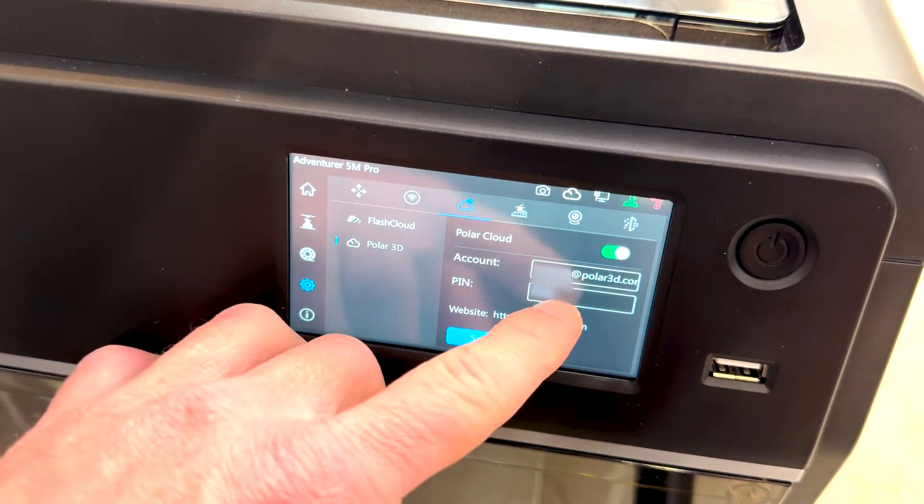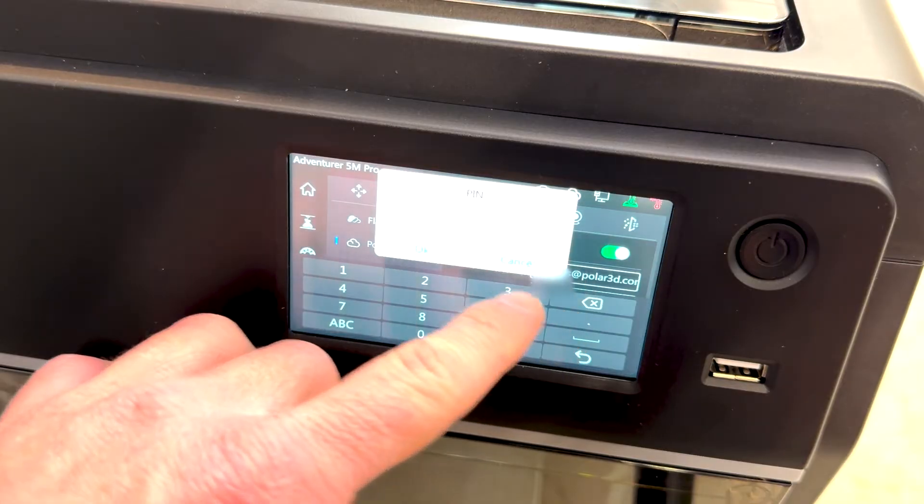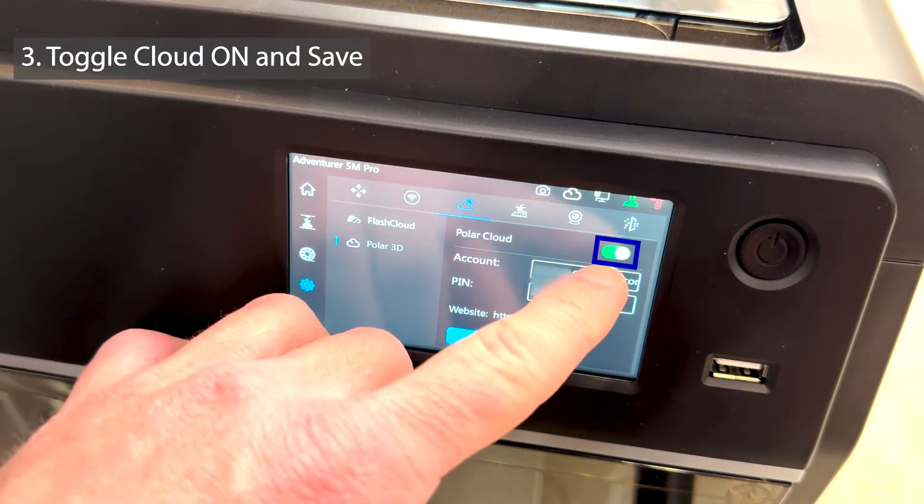These are found at polar3d.com once you sign in. Toggle on the cloud when you're done and click Save.